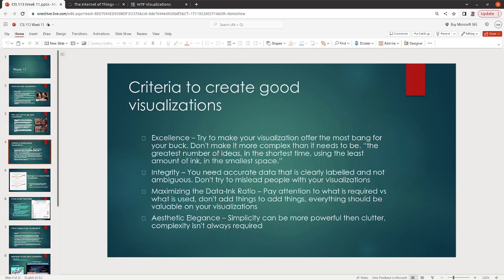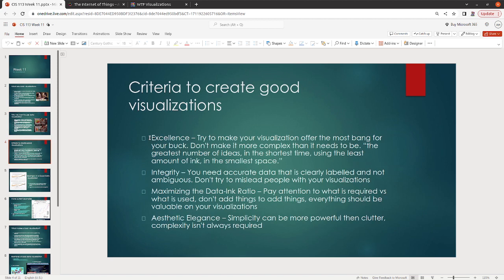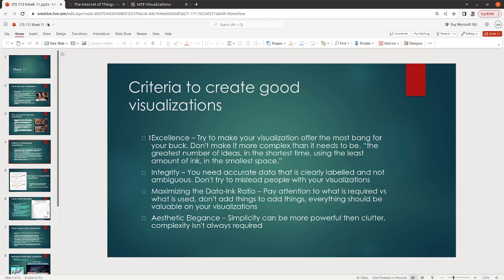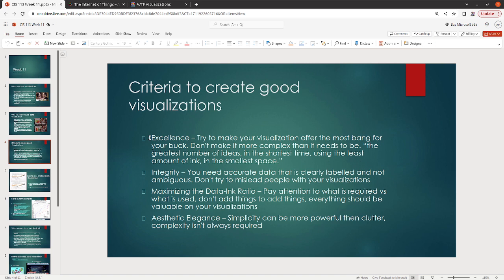So to create a good visualization and to judge if it's a good visualization, we're going to look at excellence, integrity, maximizing the data ink ratio, and aesthetic elegance. These are the criteria that you'll see Tufte using. First we want to make sure that our visualization is offering the most bang for the buck. Don't make it more complex than it needs to be. You want your visualization to show easily and quickly, at a glance, whatever you're trying to communicate with somebody else. So when we say excellence, it's really just, have you looked at your visualization? Is there anything sort of extraneous in there that you could pull out? Simplistic is going to be better.